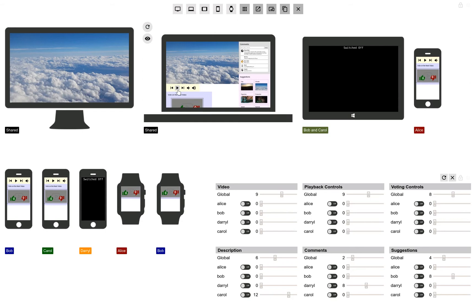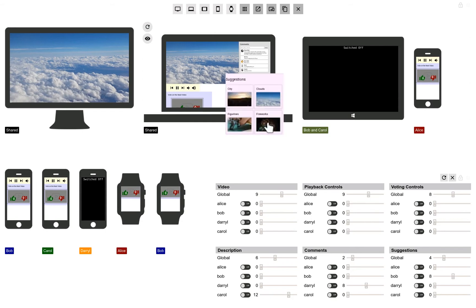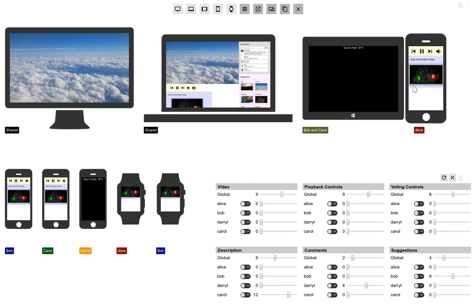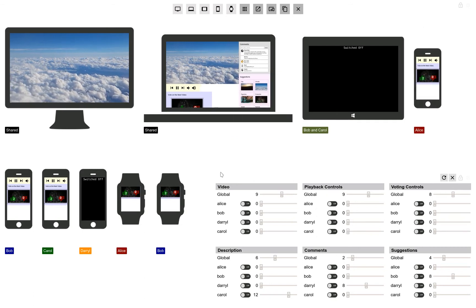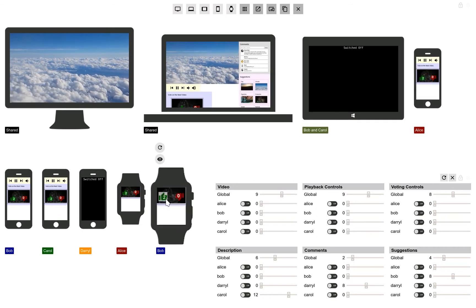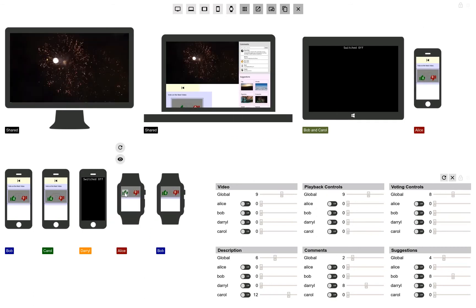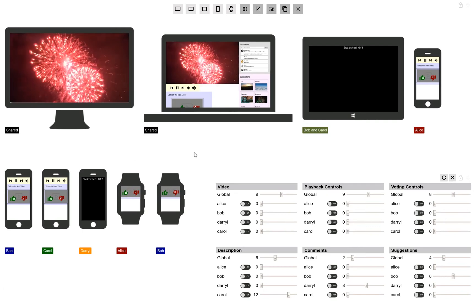Alice begins the party by playing videos. Guests can suggest a video and have other guests vote on whether it should be played next. When the vote concludes, the suggested video plays.